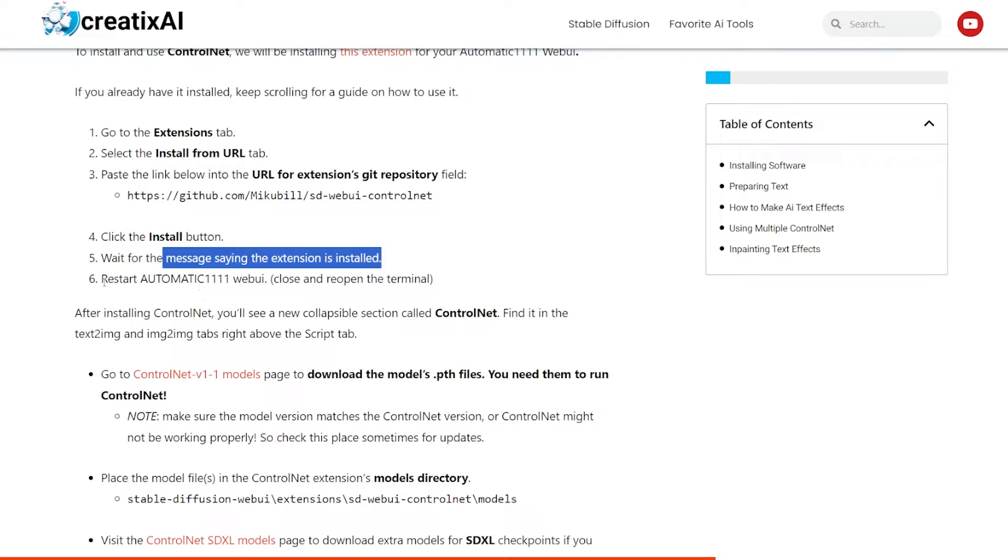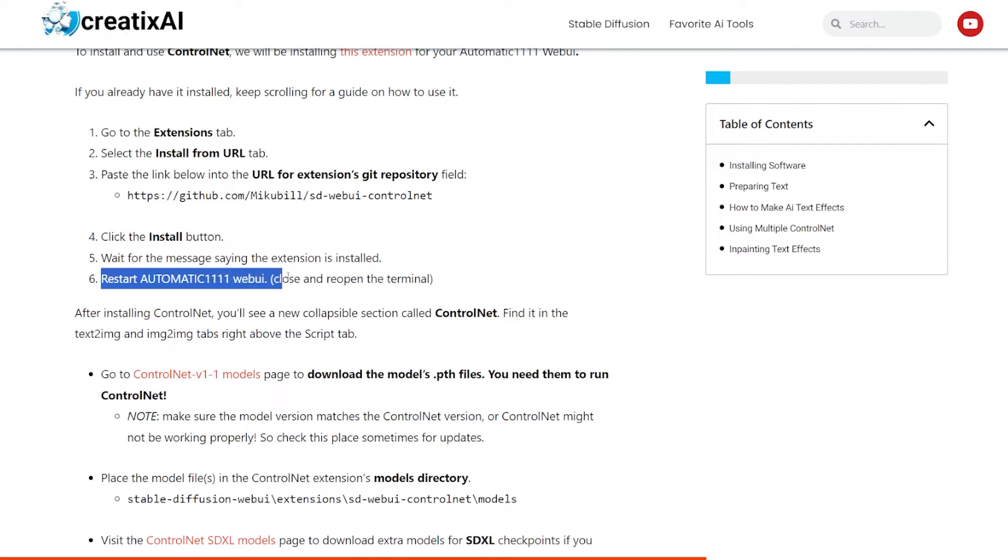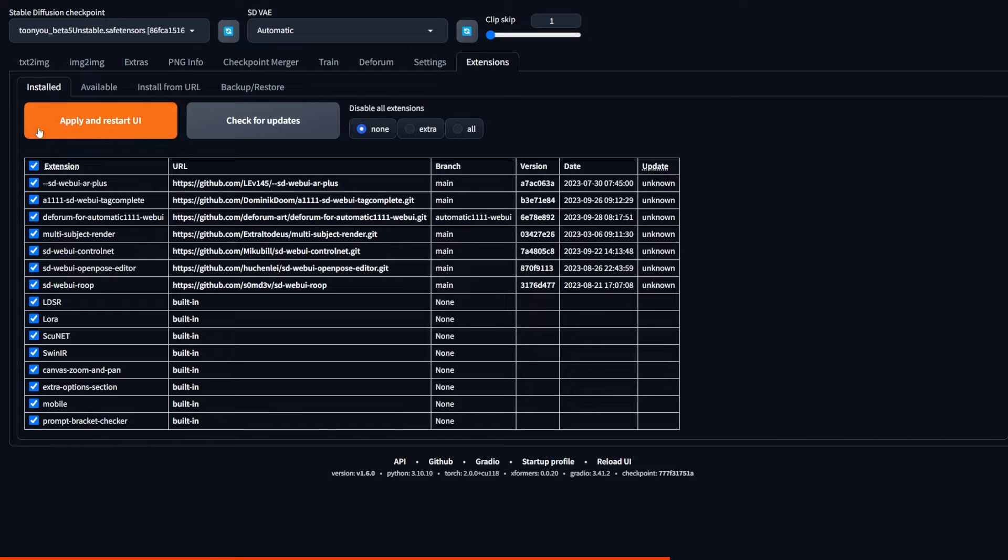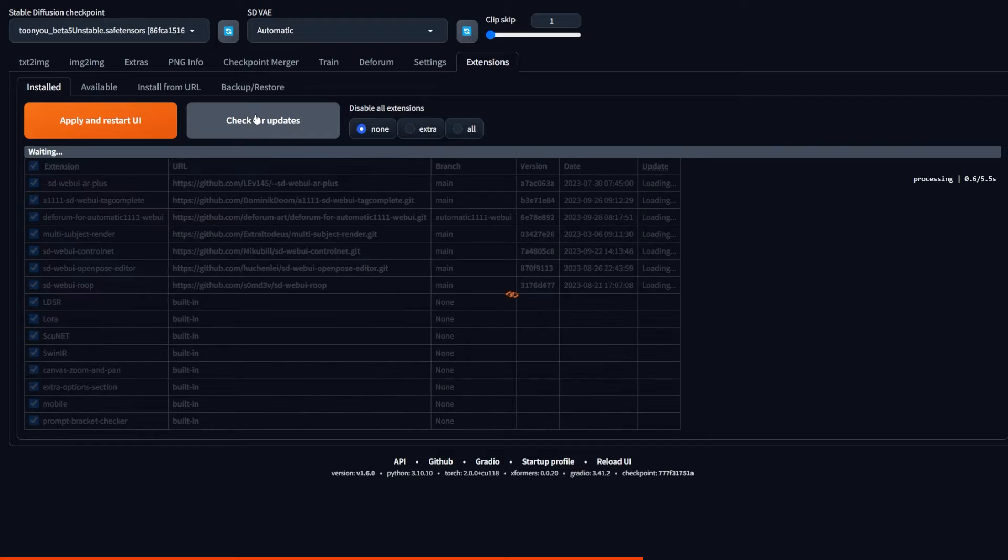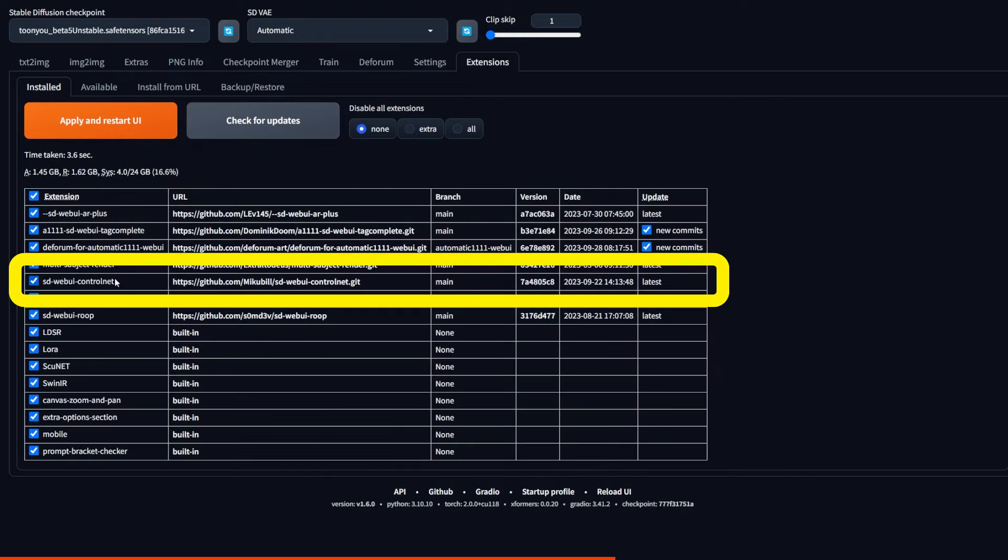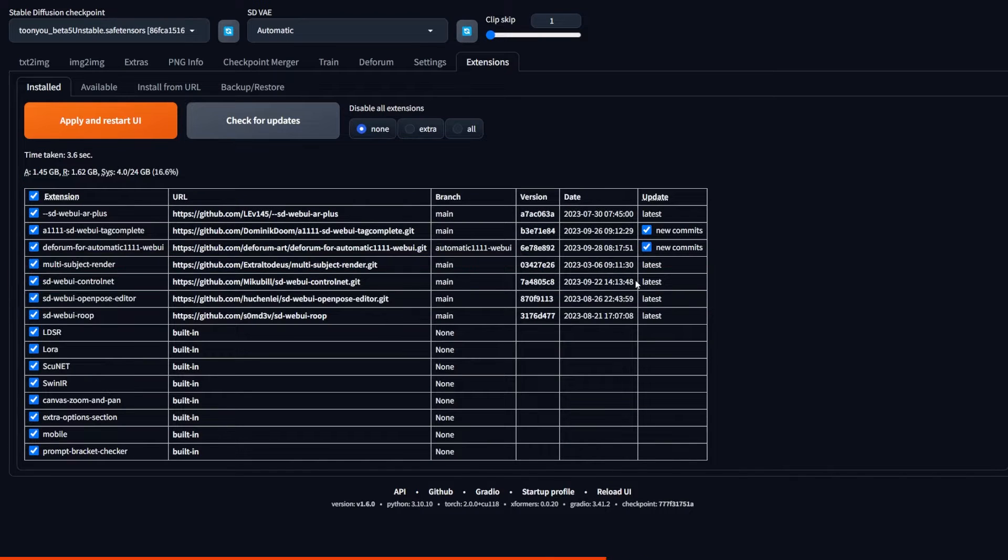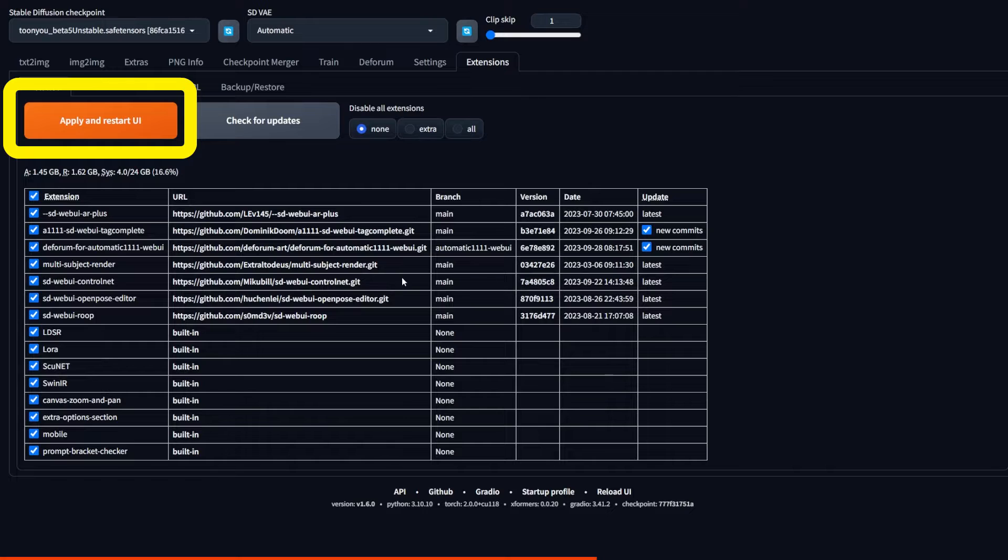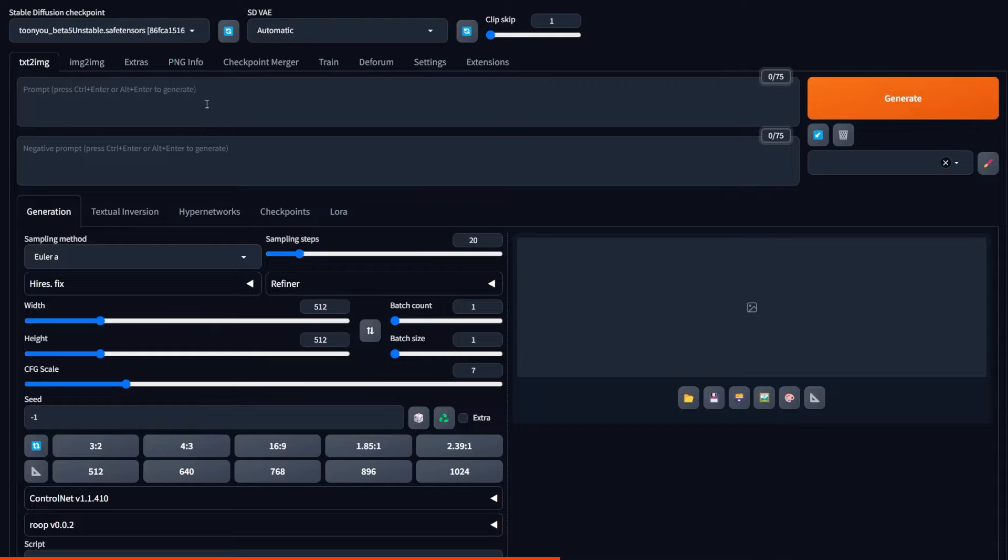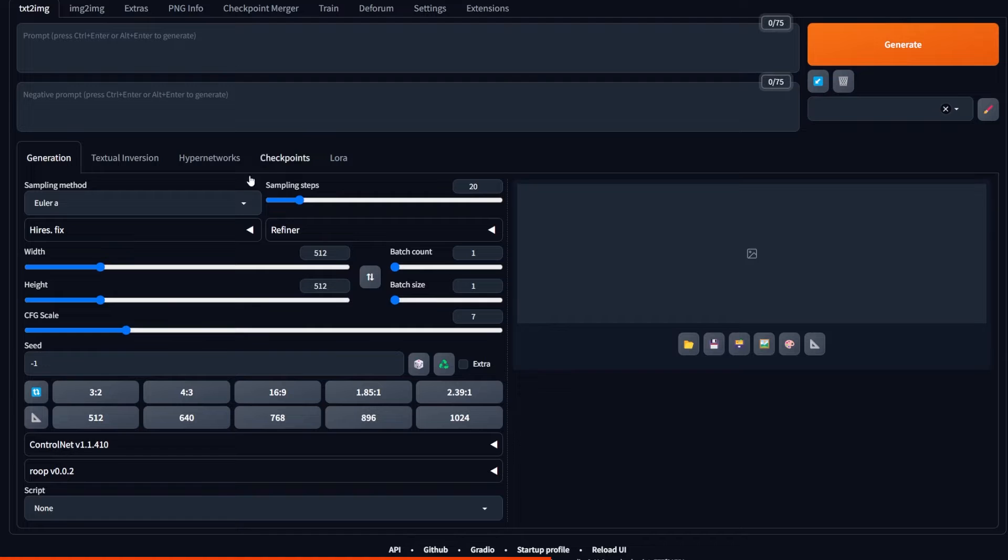Then you can restart Automatic1111 Web UI by closing the terminal. So you need to completely restart it. You could also check for updates in the install tab. And if there are any updates available for ControlNet, click Apply and Restart UI to update it.